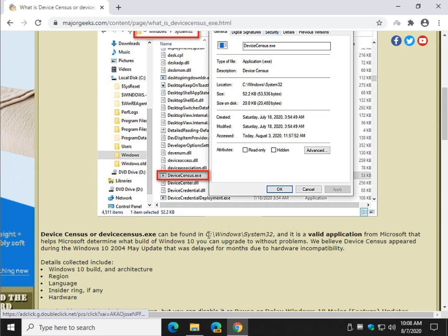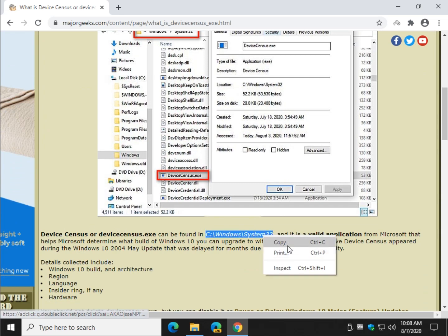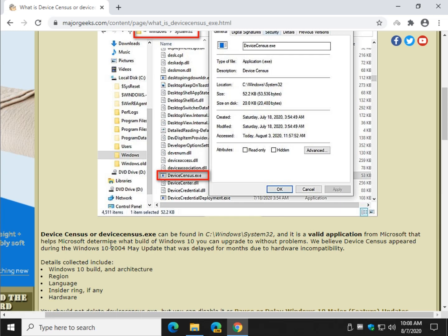DeviceCensus is actually a valid application from Microsoft that helps determine what build of Windows 10 you are on. As far as we can tell, with the May 2004 update — stupid name when it's 2020 — we believe this is a program that runs to determine what build of Windows 10 you can upgrade to without problems. So it's kind of important that you get your feature update when it's ready for your computer.